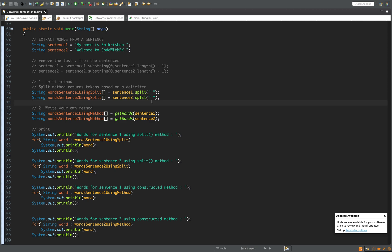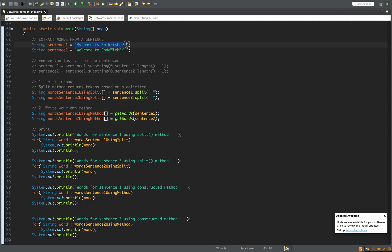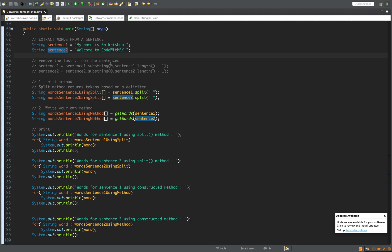Hello guys, welcome to Code with BK. In this video I'm going to show you a sample code and how to extract words from a given sentence. We have two sample sentences here: 'my name is balakrishna' and 'welcome to code with bk'. I need to extract words, so for sentence one the first word is 'my', second is 'name', third is 'is', and fourth is 'balakrishna', and for sentence two I should get 'welcome', 'to', 'code', 'with', 'bk'.